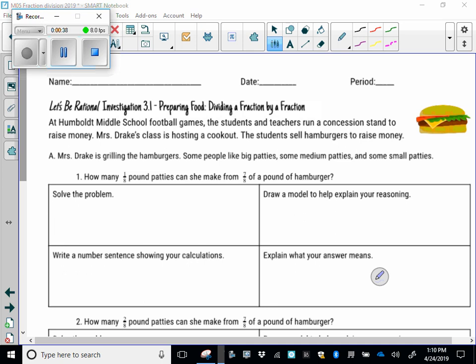At Humboldt Middle School, at the middle school football games, the students and teachers run a concession stand to raise money. Mrs. Drake's class is hosting a cookout and the students are going to sell hamburgers to raise money. So Part A: Mrs. Drake is grilling hamburgers. Some people like big patties, some medium patties, and some small patties. The question is: how many one-eighth pound patties can she make from seven-eighths of a pound of hamburger?